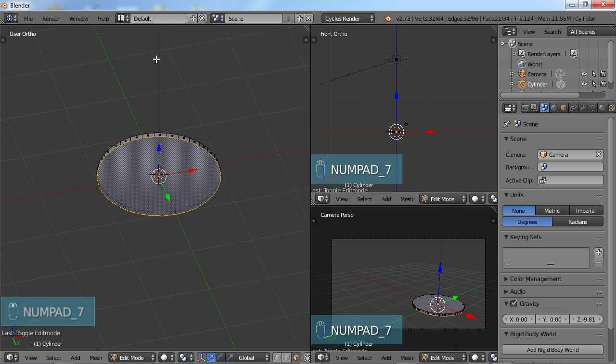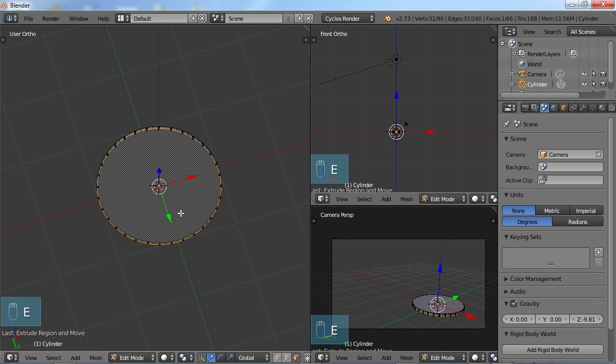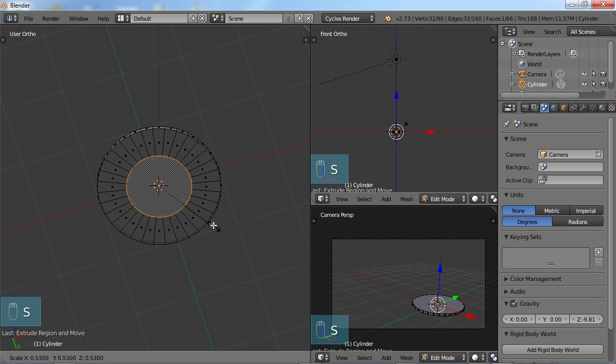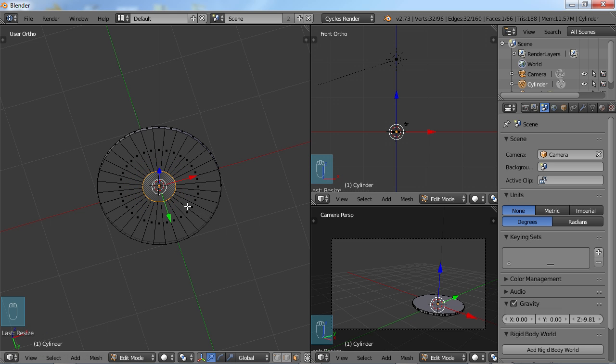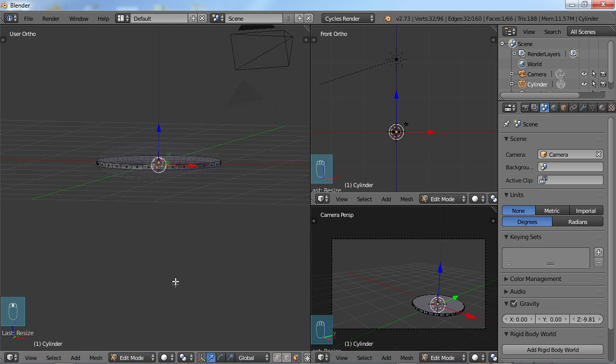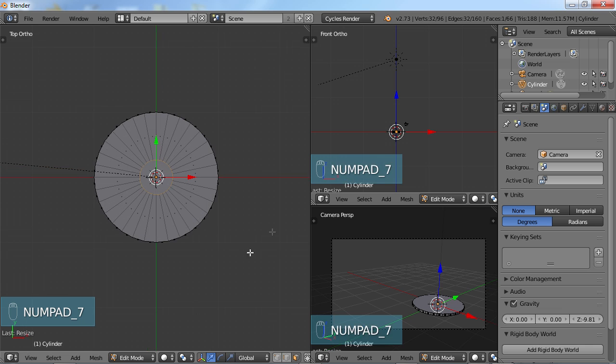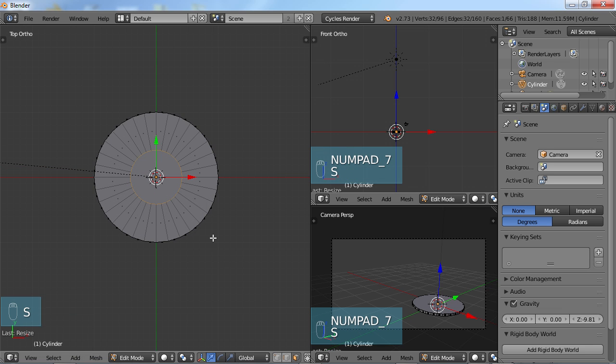Now before I do that, let me do E extrude, click off of that and S to scale. And it's going to scale that down like so. Maybe not quite that much, maybe right around there.